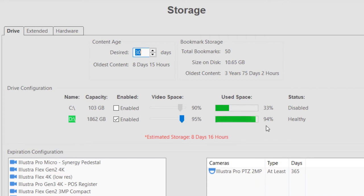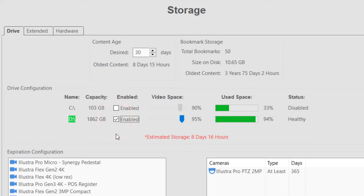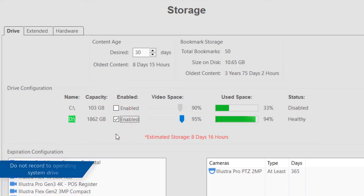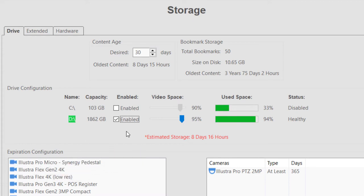By enabling and disabling drives, you can define which drives to use for video storage. The drive the operating system is installed on is not recommended for video storage and is disabled by default.